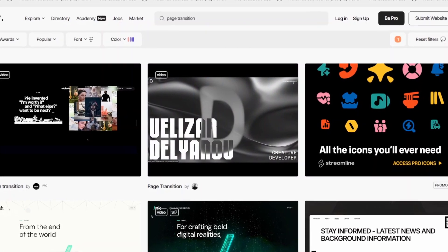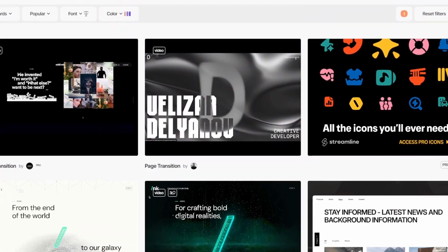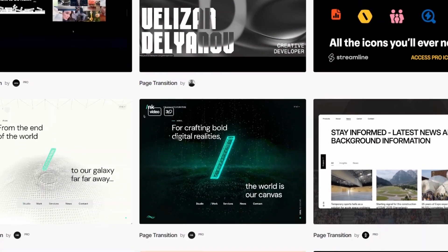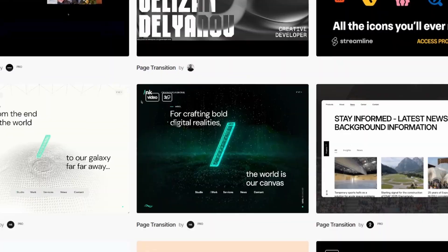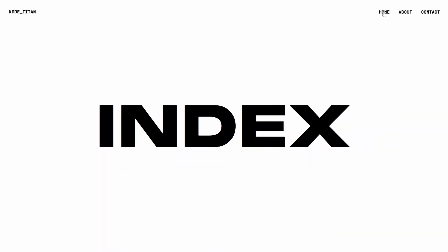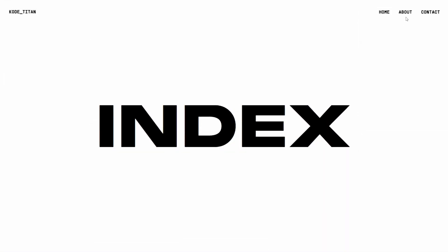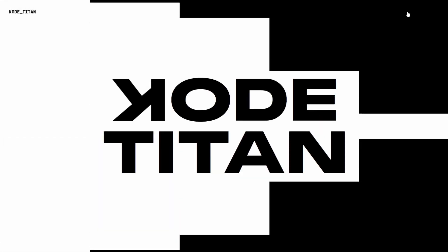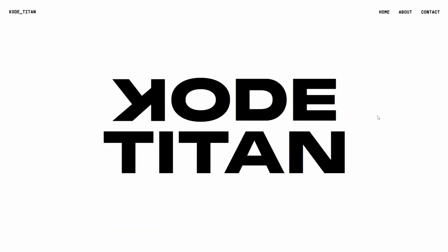Page transitions can make your site look expensive, clean, seamless and just satisfying to watch. What you're seeing right now is exactly what we're gonna build. A smooth GSAP page transition between pages, done with just HTML, CSS and few lines of JavaScript.